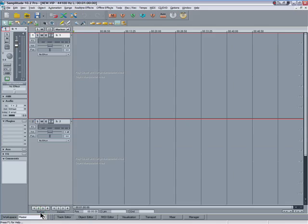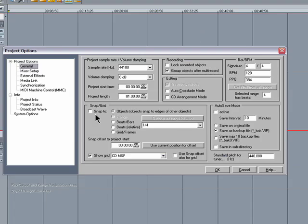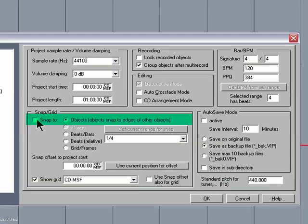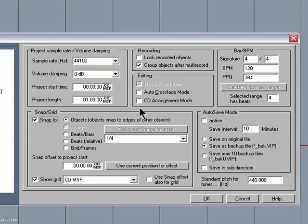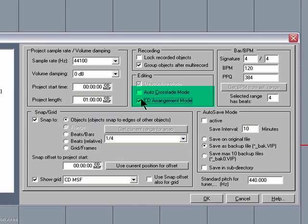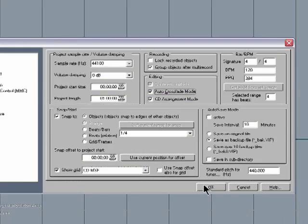I'm going to press I on the keyboard to open the project options, set the snap to objects so objects snap to edges of other objects. You'll see the reason for that later. Also make sure you have CD arrange mode enabled and it's probably worth checking auto crossfade mode as well.